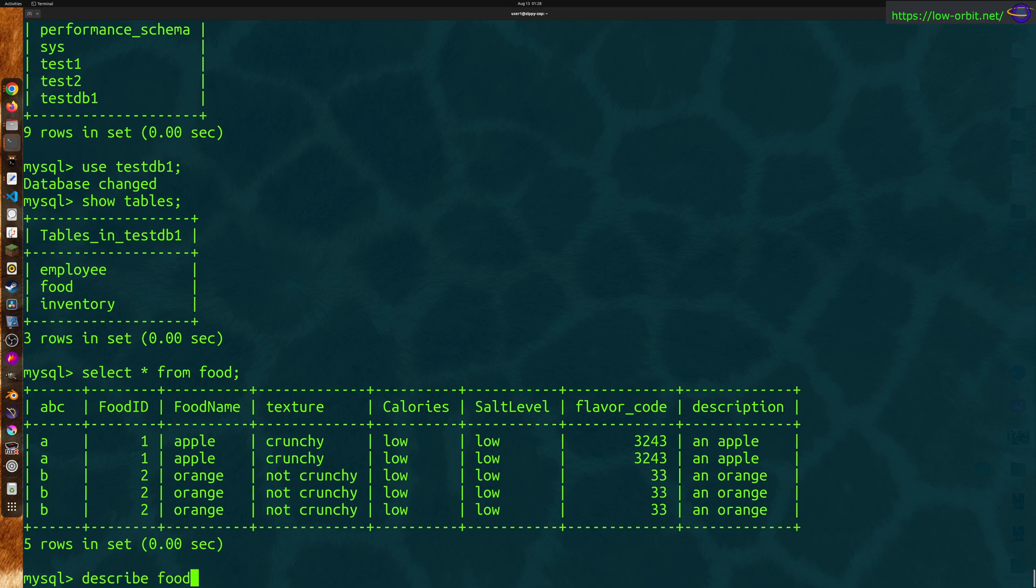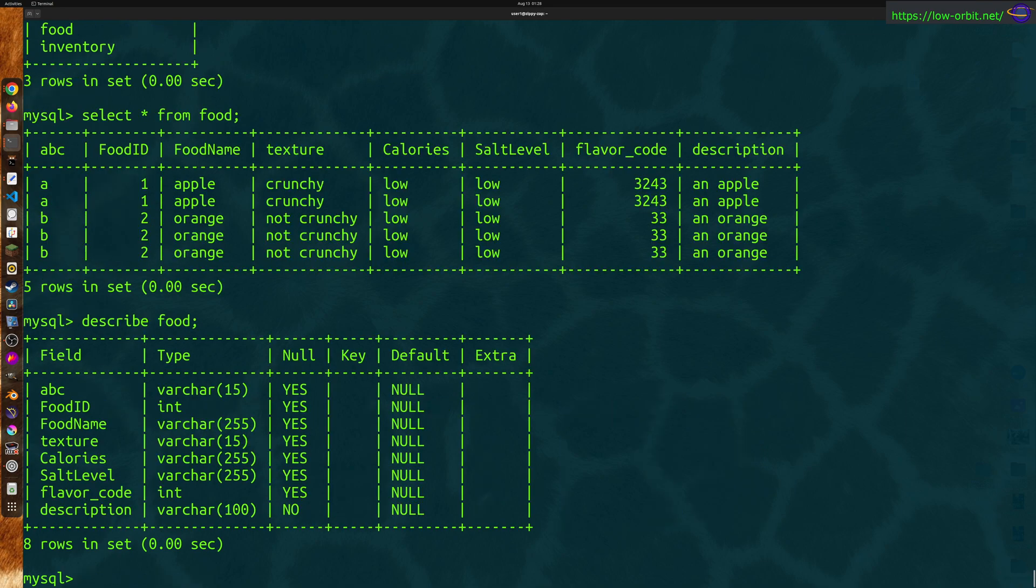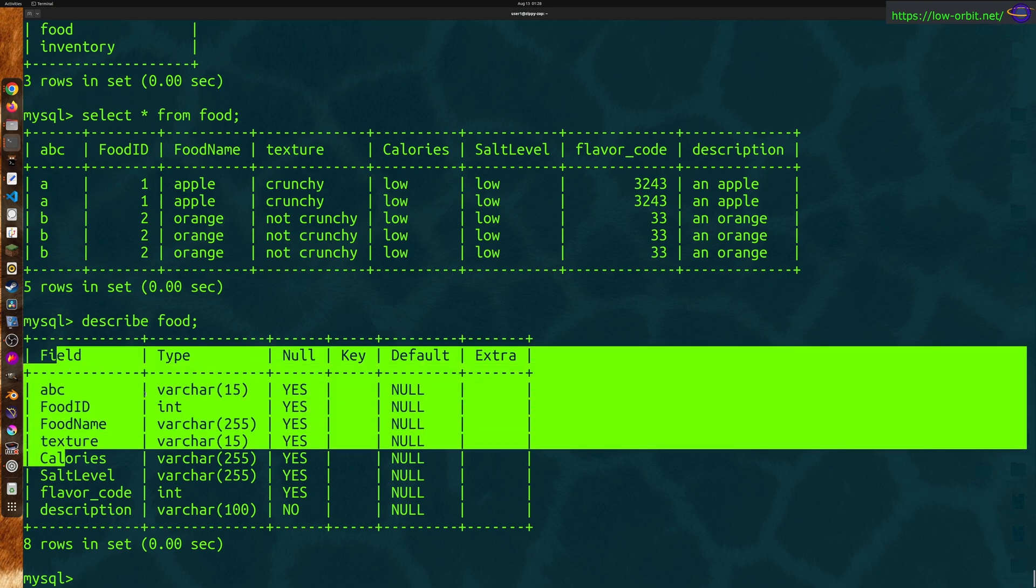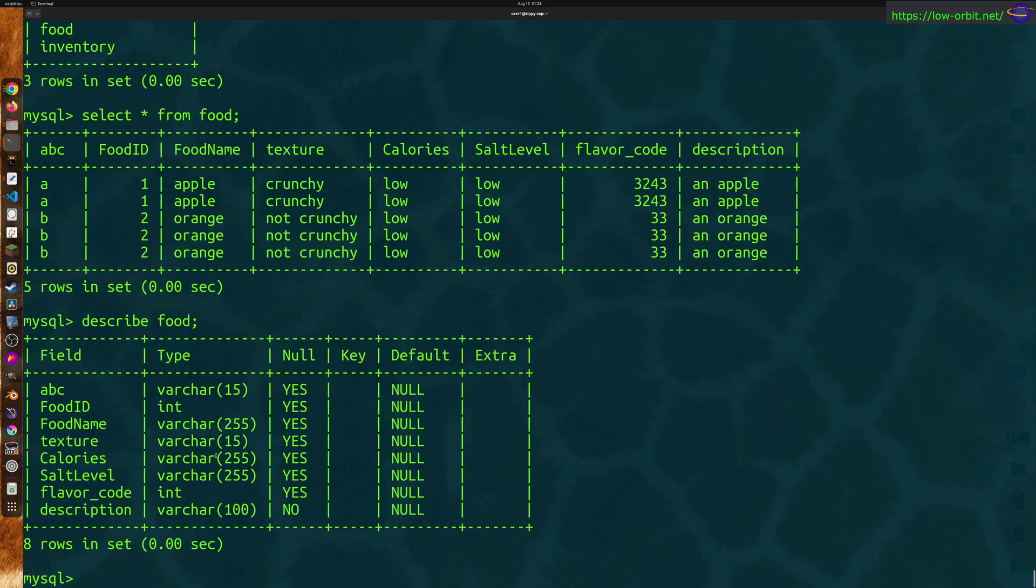And it's going to show you all the columns in food. So these are all the columns or fields and the data types and some different constraints and stuff. And when you use the select all from food, you're basically selecting all the rows within the food table.